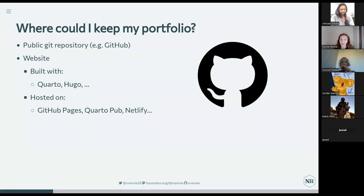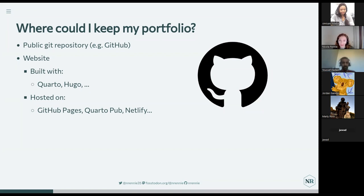If you want to go one step further, you could build a website. There are a multitude of ways to build a website, and a few different ways to build websites from within R. If you don't have a portfolio website already and you work mostly in R, Python, or Julia, I'd really recommend looking at Quarto as a way to build a website. You can also use Hugo — there's the hugodown and blogdown packages that can help you build a Hugo website from R. That is what I used, because I unfortunately built my website before Quarto was a thing.